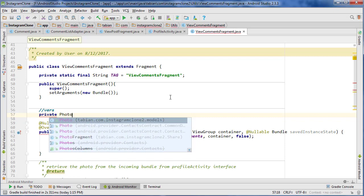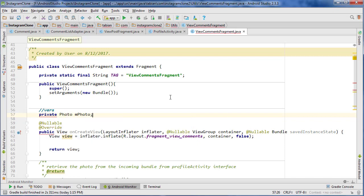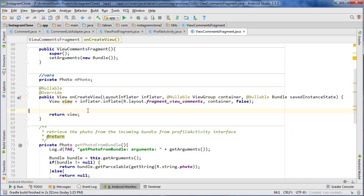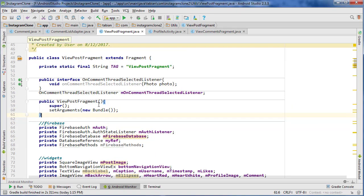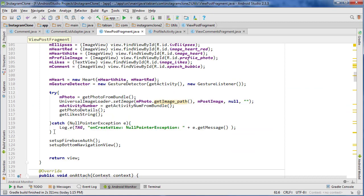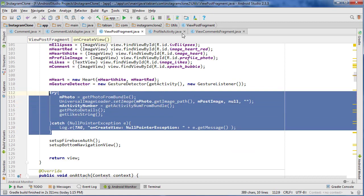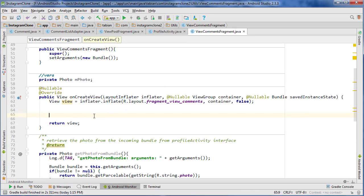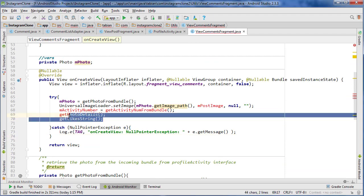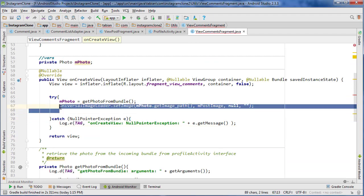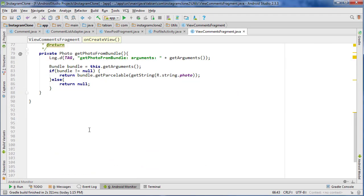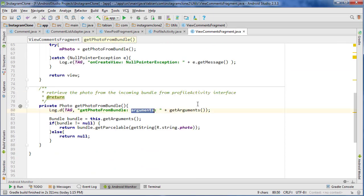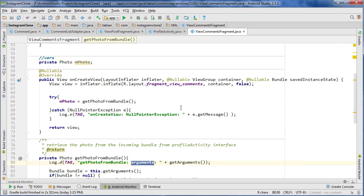So private Photo mPhoto. Then down in the getPhotoFromBundle method I'm just going to copy the try-catch from ViewPostFragment because it's going to be exactly the same thing — getting the photo from the bundle. I'll paste it into ViewCommentsFragment. We should also print out the arguments so we can actually run and test this at this point.